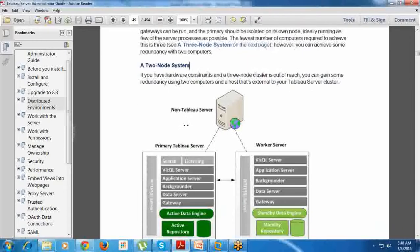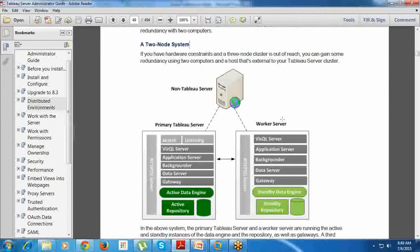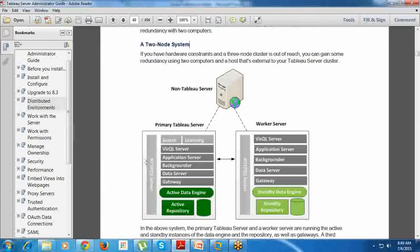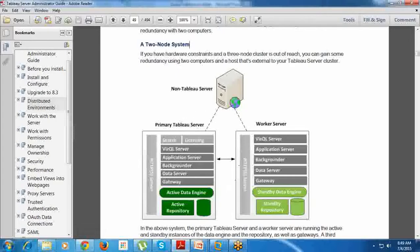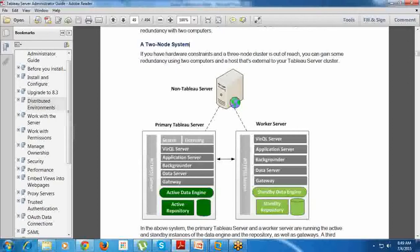The next is a two-node system. A two-node system is: I will get Tableau Server installed in its infrastructure in a machine. From there, I will have a primary Tableau Server where I can have all the search, licensing, VizQL, applications, everything. I will have Active Data Engine, Active Server Repository over there, and then from there I will add more servers that we call worker servers.